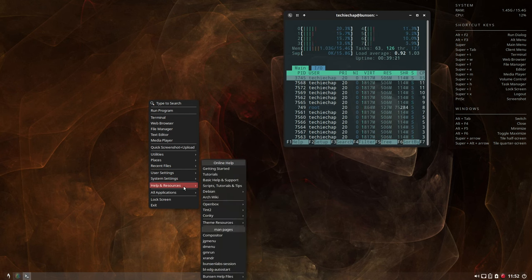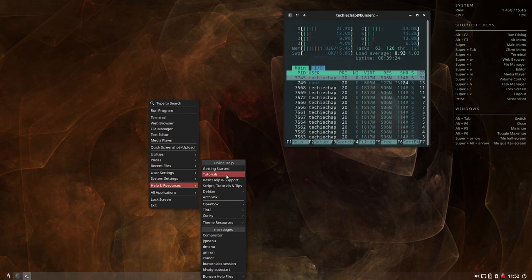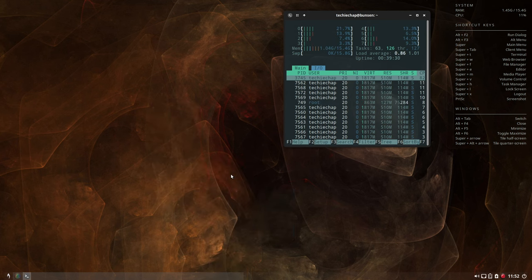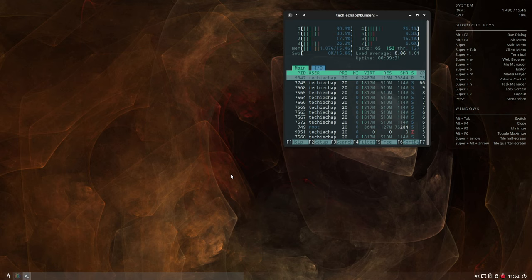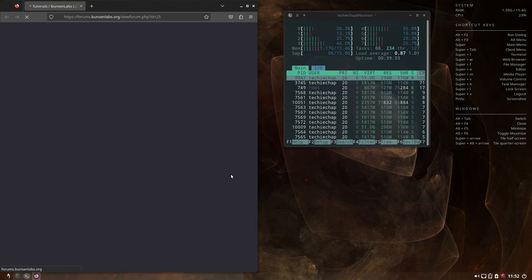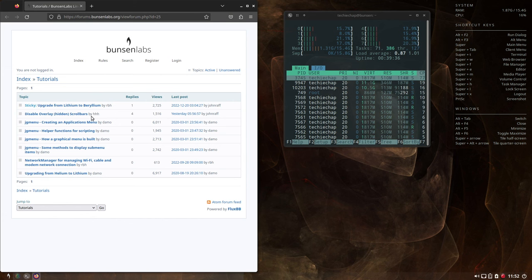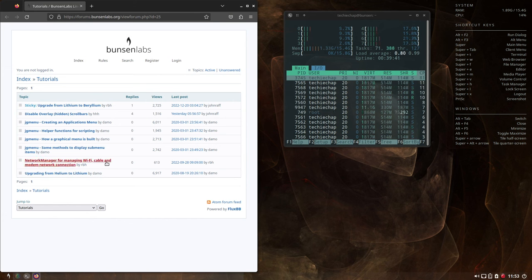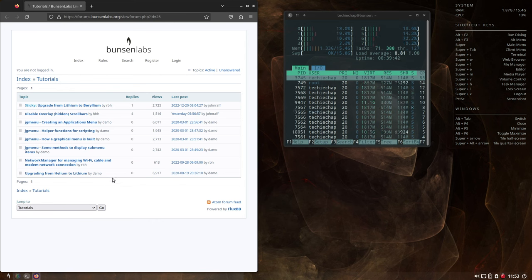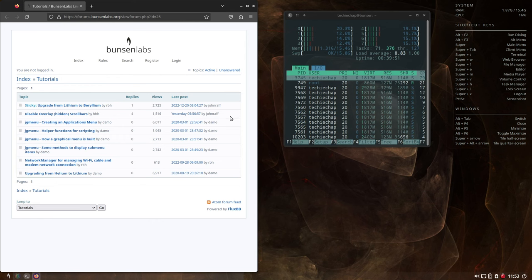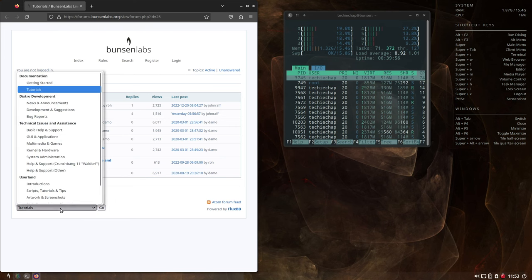So scanning through the OpenBox system menu here, I can see there is Help and Resources. So let's take a look at tutorials now and that will launch Firefox and will take you to the forum.bunsonlabs.org where there are some tutorials. Now there are also a lot of other tutorials included in the Help and Resources menu that are very useful, particularly if you're new to OpenBox or to BunsenLabs Linux.